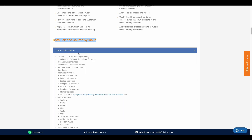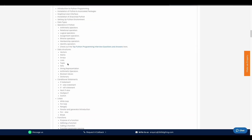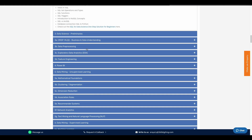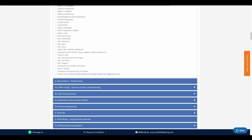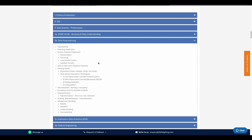In data science, we will teach Python in detail. Next, we will go to SQL, covering topics like what is a database and DBMS versus RDBMS. After that, we have data science basics, which includes data pre-processing.